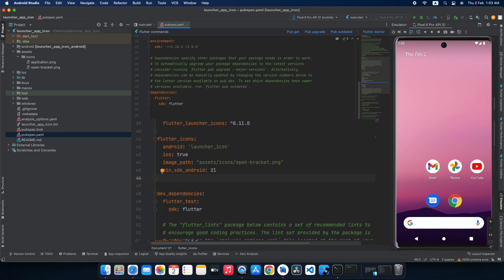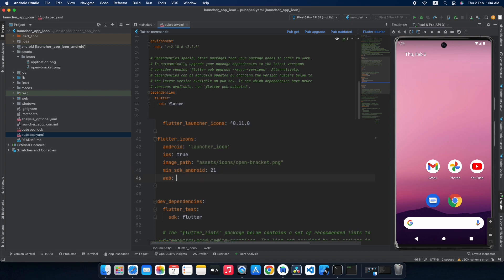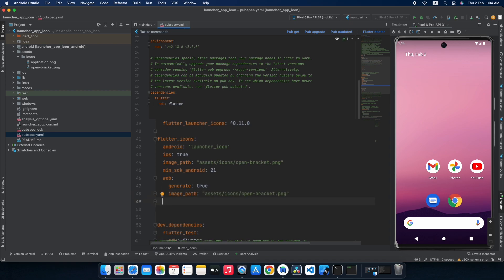Now let's define the icon for our website. We have successfully defined the icon for Android and iOS. For website we go with 'web', then set the generate keyword to true, and paste our image path. That's it for adding the icon for your website project in Flutter.